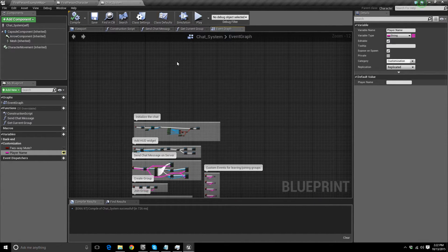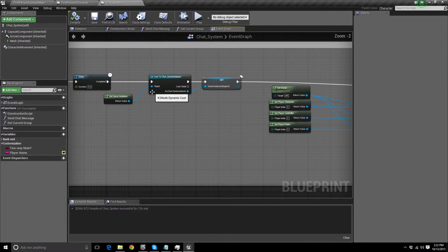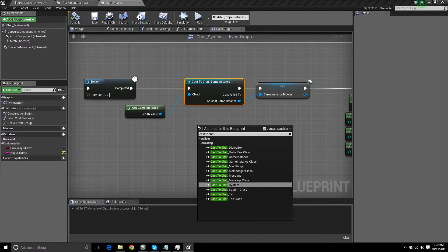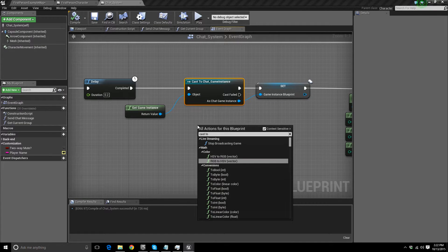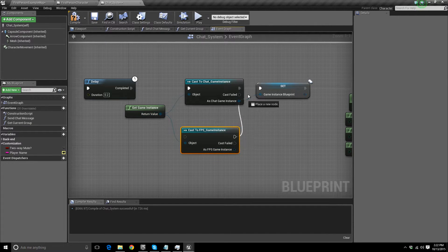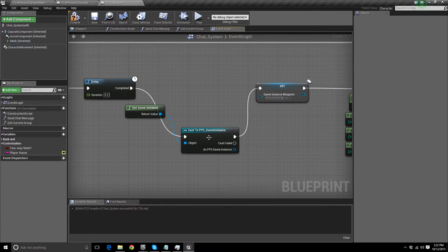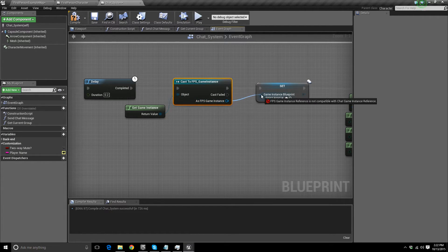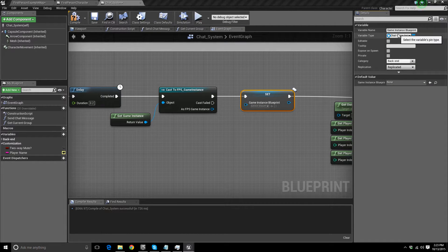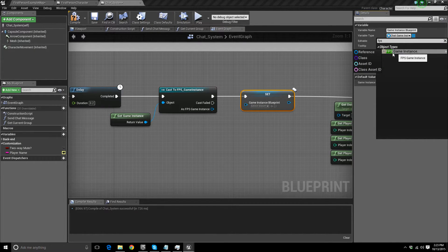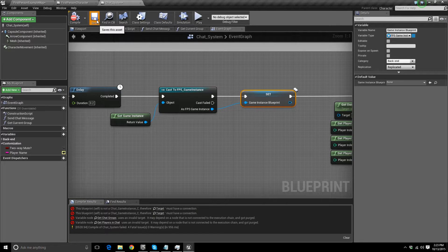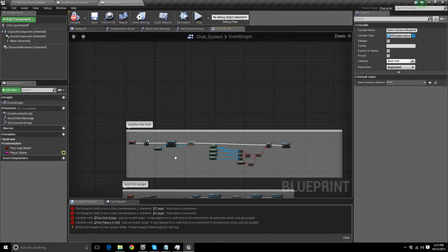Come into the chat system event graph. At the top, you should see Initialize Chat. Look for the Cast node — you should have Cast to Chat Game Instance. Replace that with a Cast to your game instance blueprint, whatever it's called — in my case, FPS Game Instance. Then click on the game instance blueprint variable and change it to your game instance. Connect that up. If you compile and save, you'll receive some errors — don't worry, those are easy to fix.